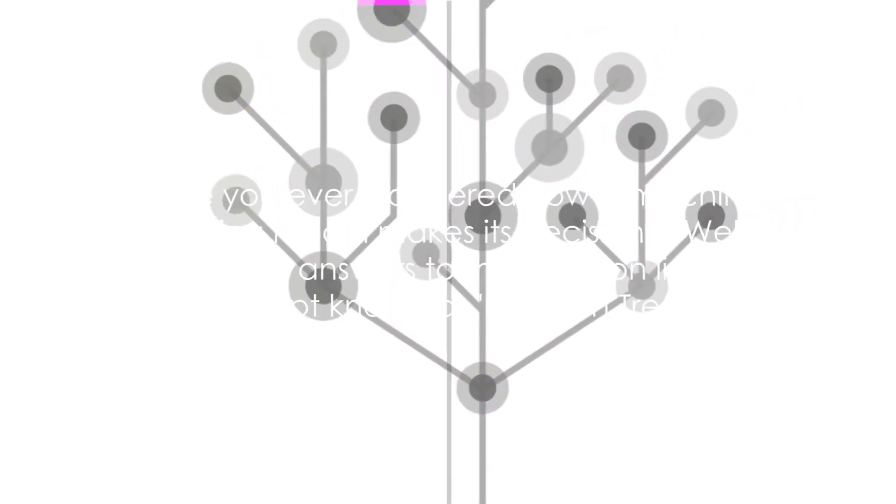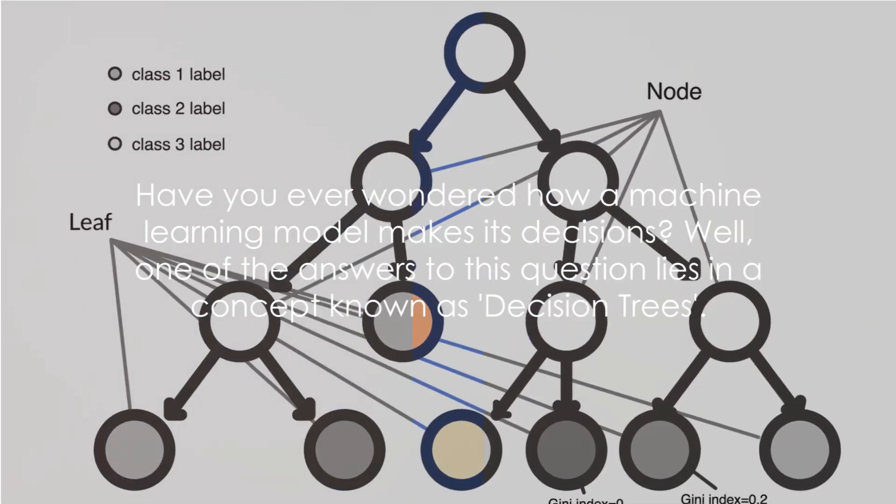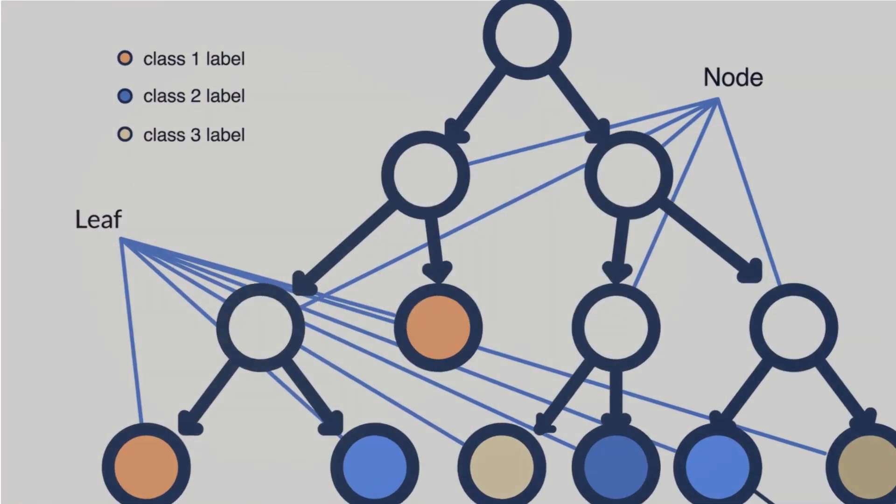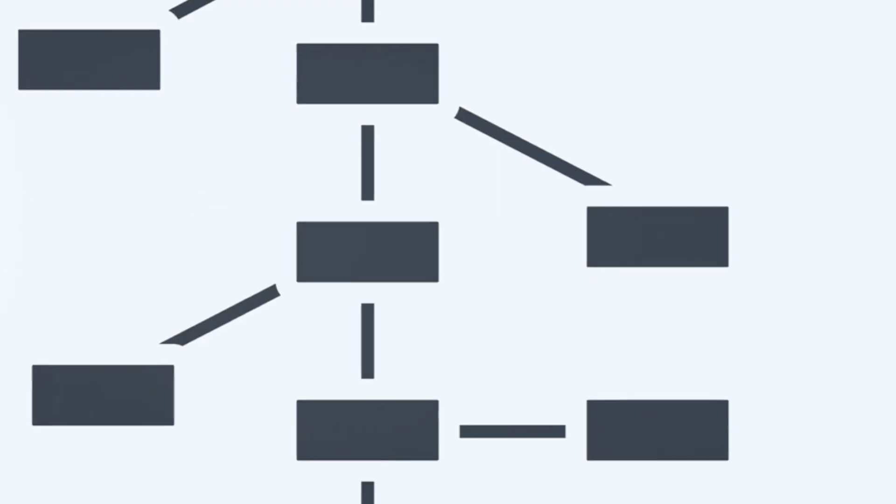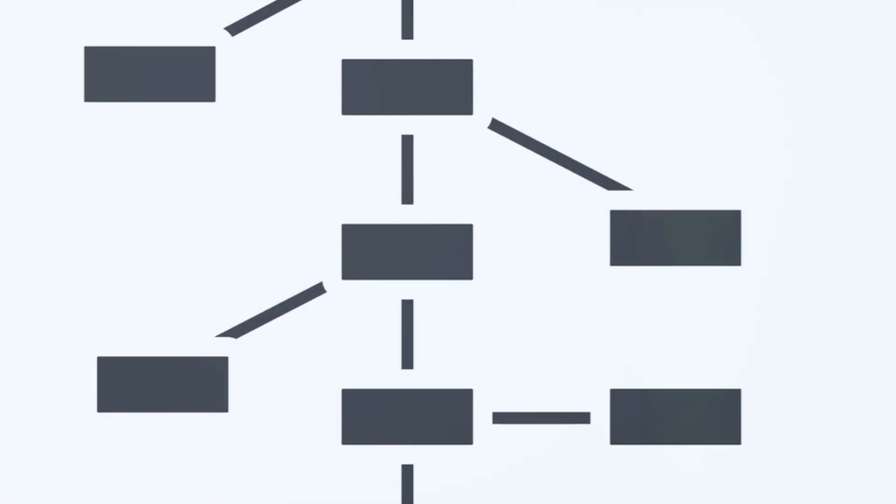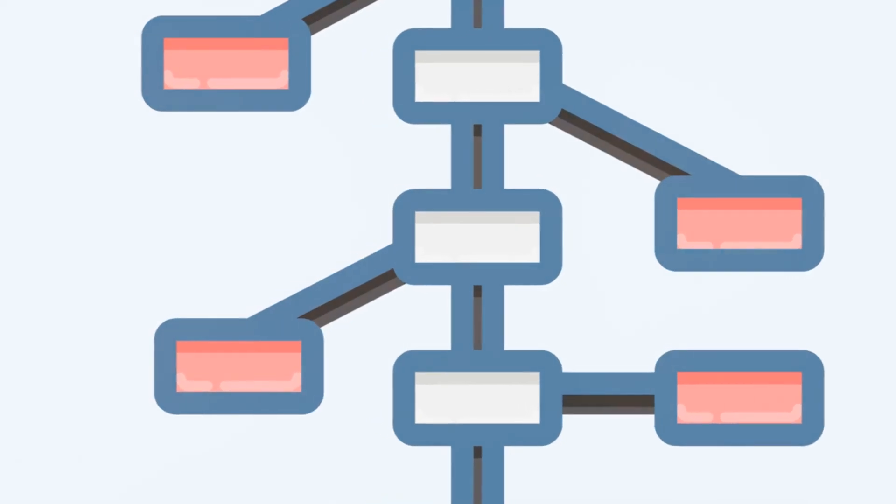Have you ever wondered how a machine learning model makes its decisions? Well, one of the answers to this question lies in a concept known as decision trees.